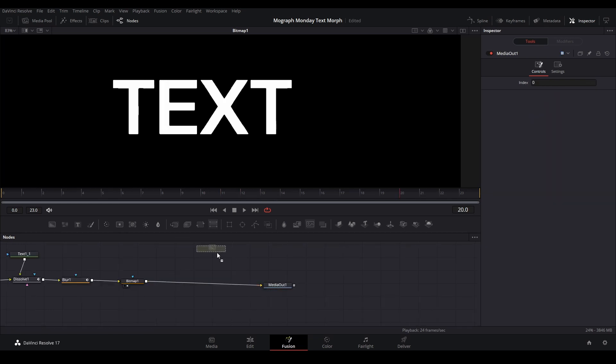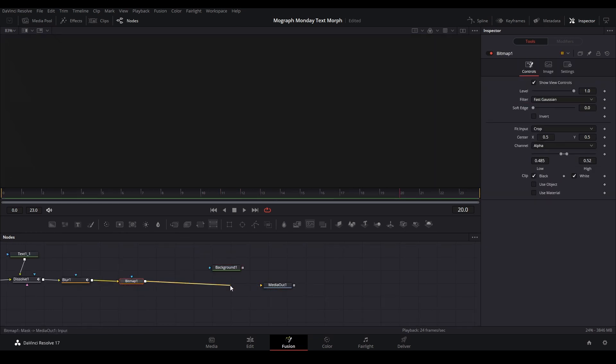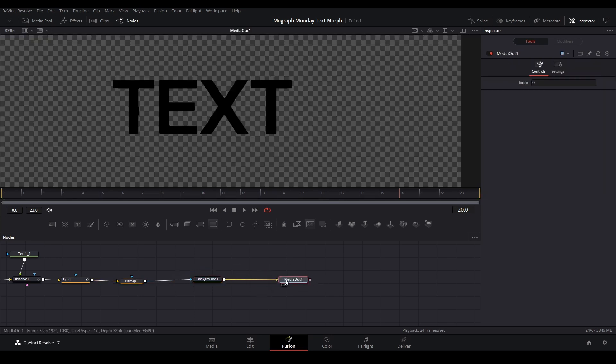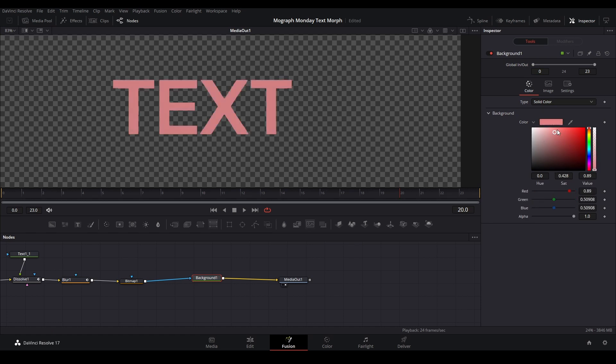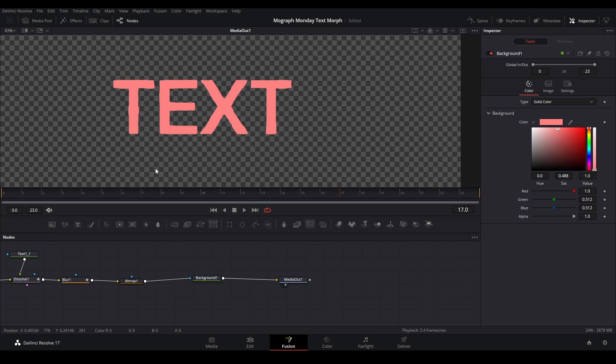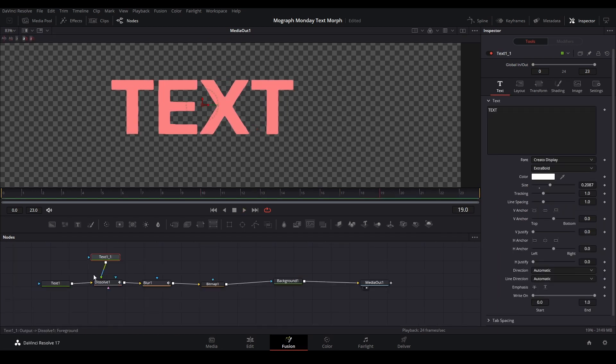You want to add a color to it and put this bitmap into a background or the mask part, and put the background to the media out, and then we could change it to whatever color we want. And that's basically the fundamental of how to morph text. Maybe I'll even change it to something that's more bold.